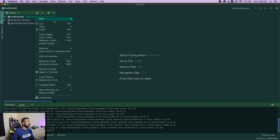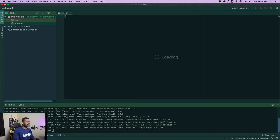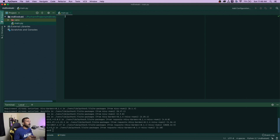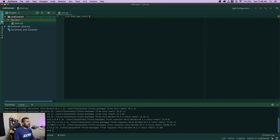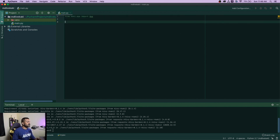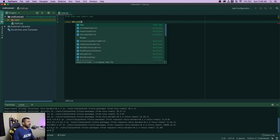Once you have Kaki installed, we're going to create a main.py file. Let's say your project is already created and you want to add hot reload — you can just create a main.py as a runner rather than your other files. The first thing you're going to do is say from kaki.app import App, and then create a class — I'll call it MDLiveMD — and inherit from that App.